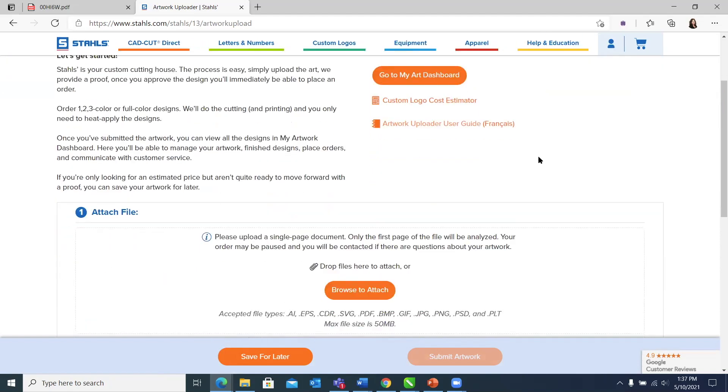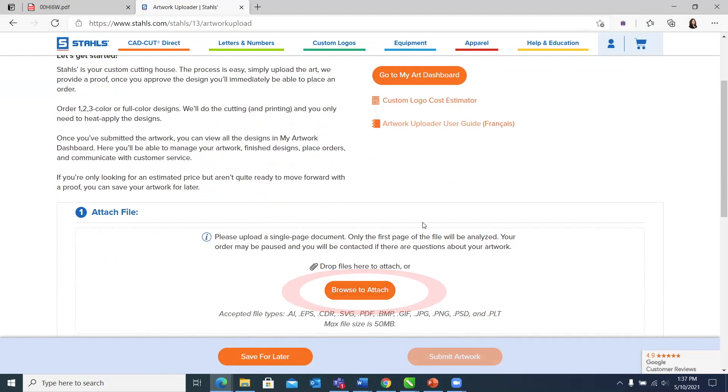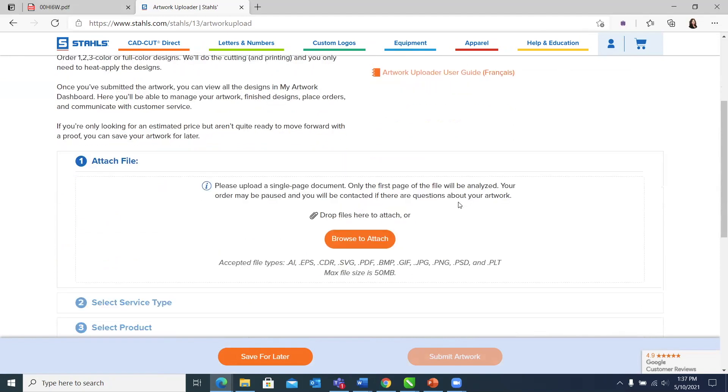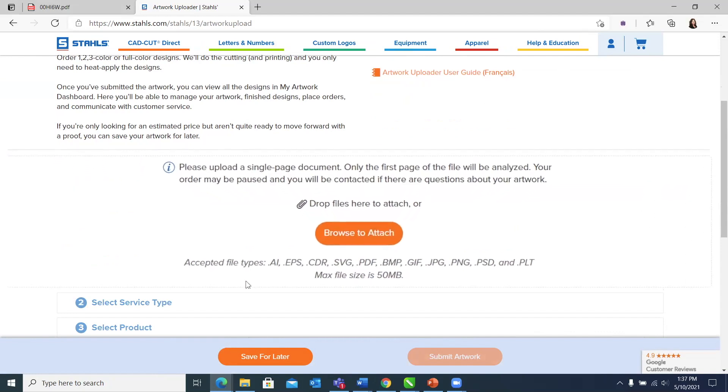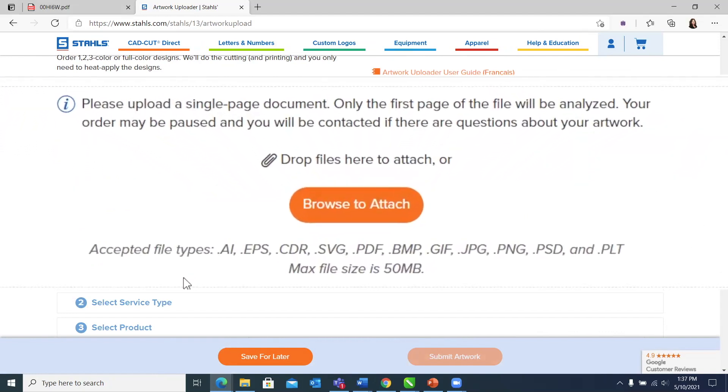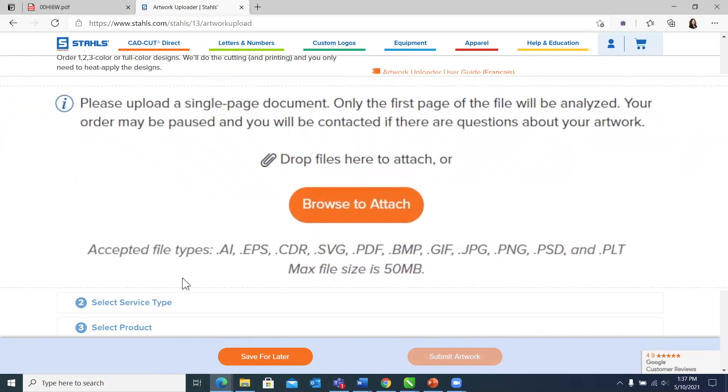As you scroll down, the first thing that it's going to ask you to do is browse to attach your file. You can drag and drop files too. We typically see customers browse to attach. We accept many file types: AI, EPS, CDR, SVG, PDF. We also accept your raster image files, GIFs, JPEGs, PNGs.